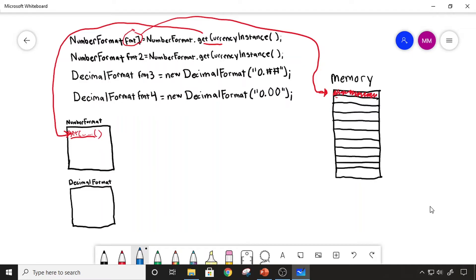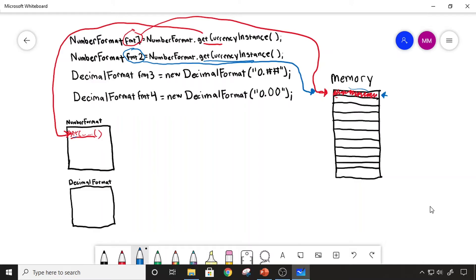Now when we come down to the second line, we're calling the static method getCurrencyInstance again. Java looks up this method in the NumberFormat blueprint, and the blueprint handles getting the currency instance. The whole purpose of making static methods to get instances of objects is to control the number of instances we have. So the NumberFormat class sees that we already have an object in memory. Instead of instantiating another NumberFormat object, it grabs a reference to the existing object in memory and passes it back through this method. So now this second object reference variable is also pointing to the same object in memory. Why would we want two NumberFormat objects that both do the exact same thing? This design pattern limits the number of instances so you're not over-creating objects.